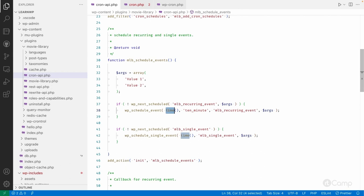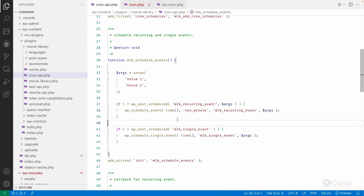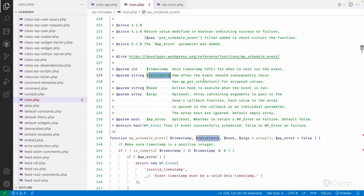Depending on your timezone — IST or any other — you'd get the 7 PM timestamp and pass it here, so this event will be scheduled at 7 PM and then run on a daily basis at 7 PM. This way you can control from which time you want to execute your event. For now I'm using time(), so from when this code executes, the event will run after 10 minutes.